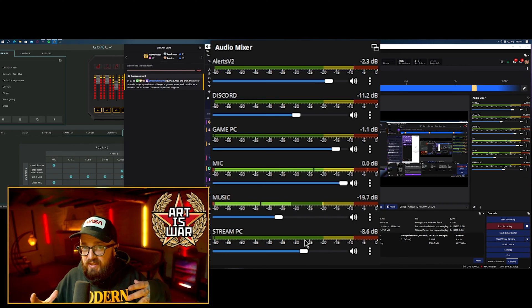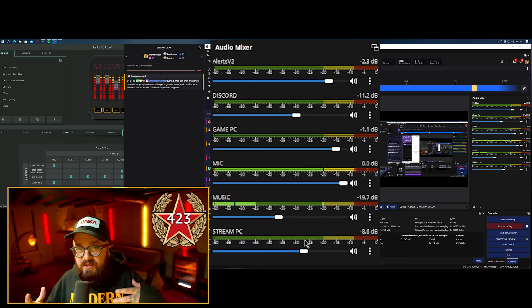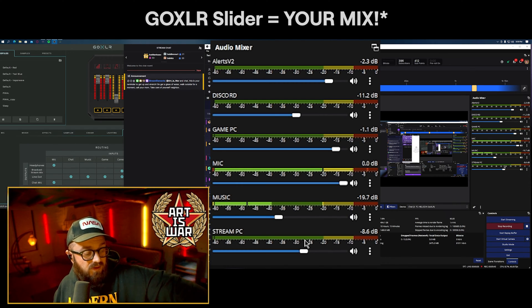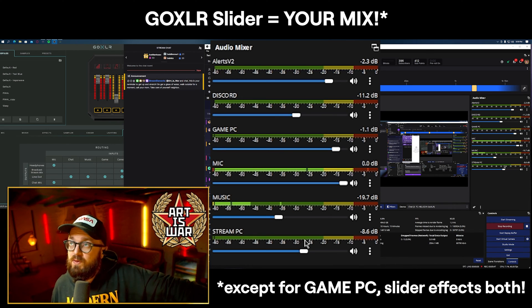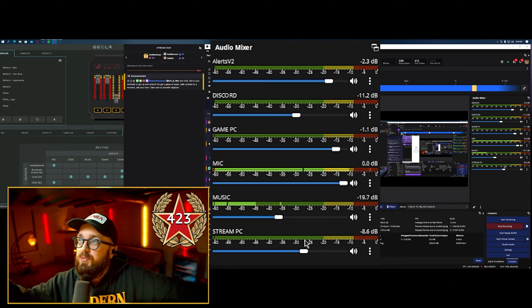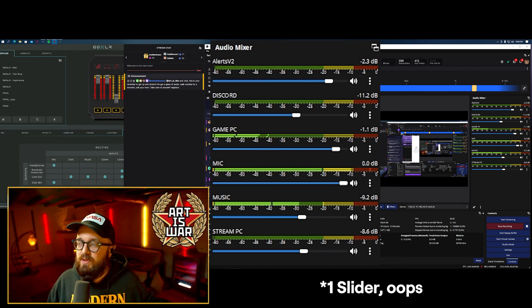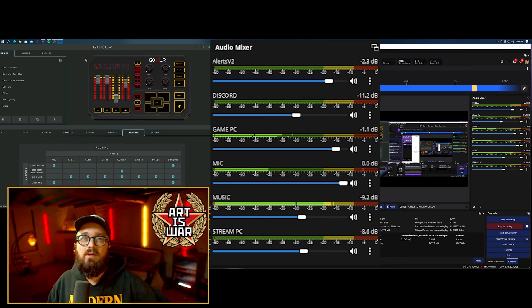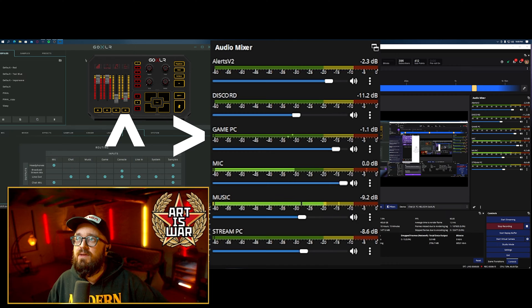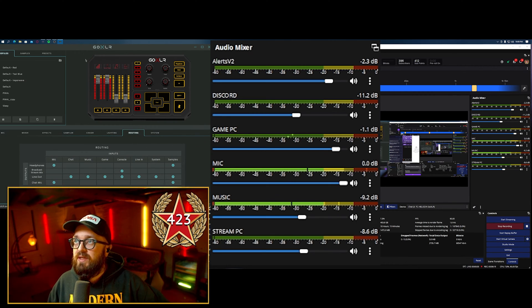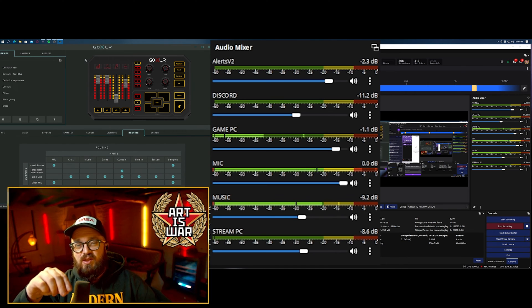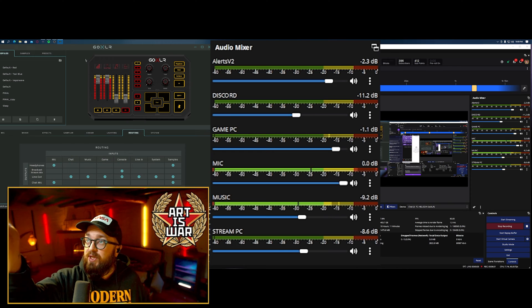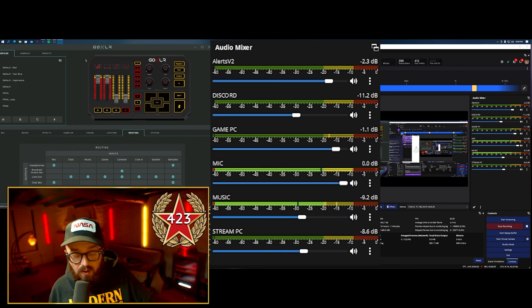Record this, listen to the mix, make the adjustments you need to make it sound good and you'll get there. This output is what stream will hear. If I change my music slider, I don't hear any music in my headphones right now — it is totally muted — but as you can see in the Audio Mixer, there's still music playing. The only two sliders that actually work are the game PC slider and, as I demonstrate here in the GoXLR software, lowering that slider lowers the level and no one can hear anything.